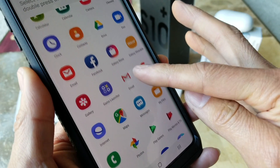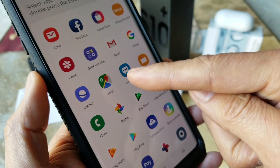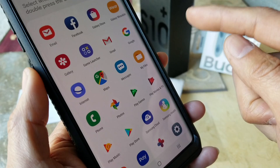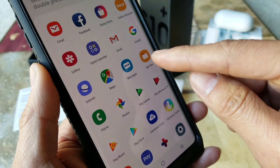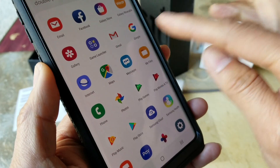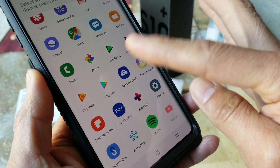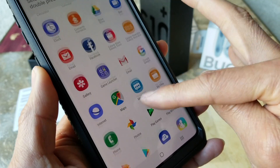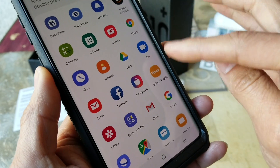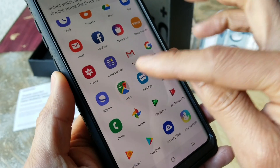Right here you can assign whatever app you want to double tap to open. Maybe you want to set this double tap for Maps if you need quick access to navigate right away. You can set that for your Maps or anything within the open app list that will allow you to do so.